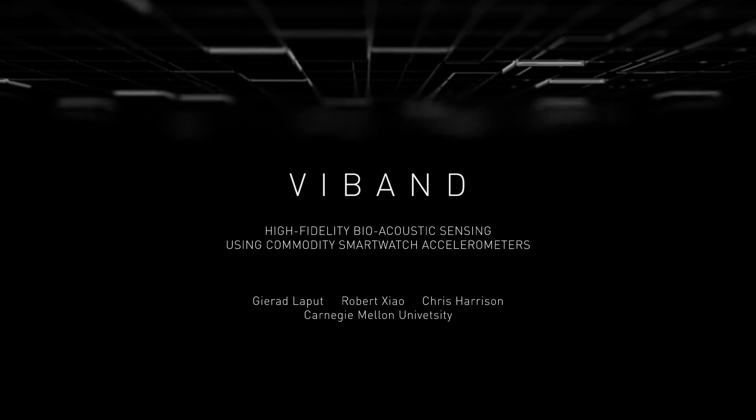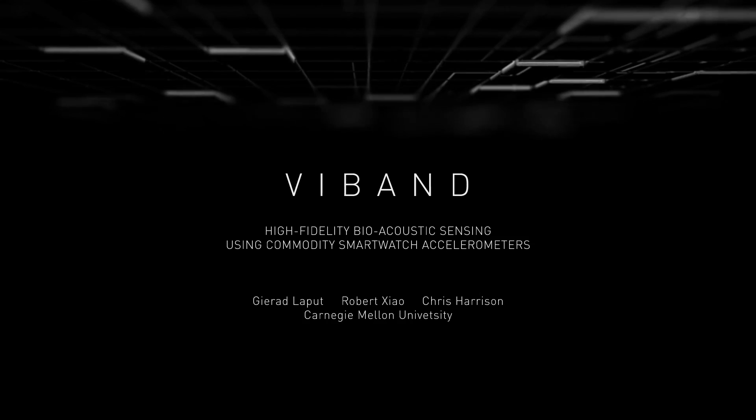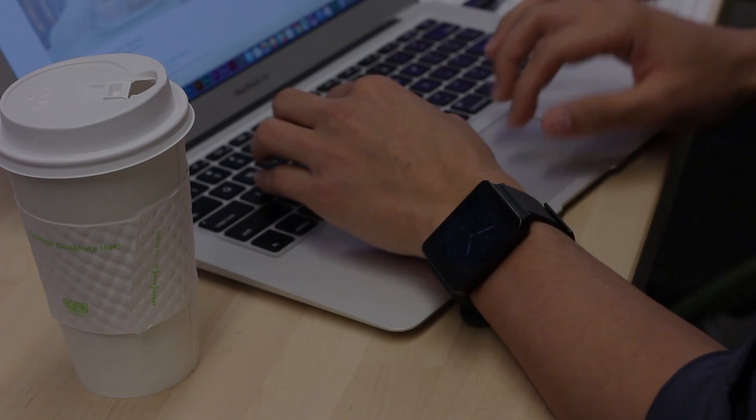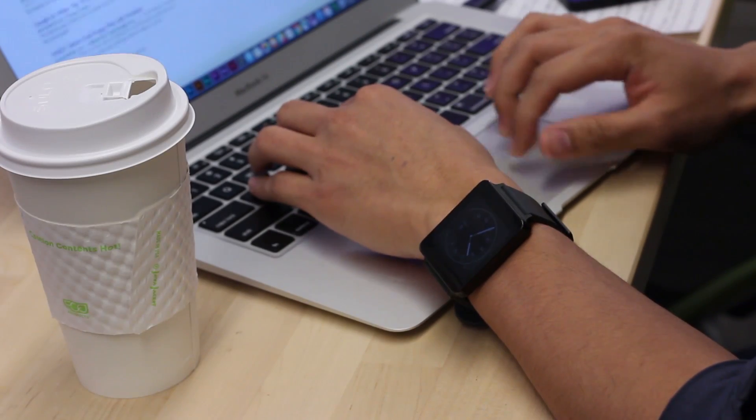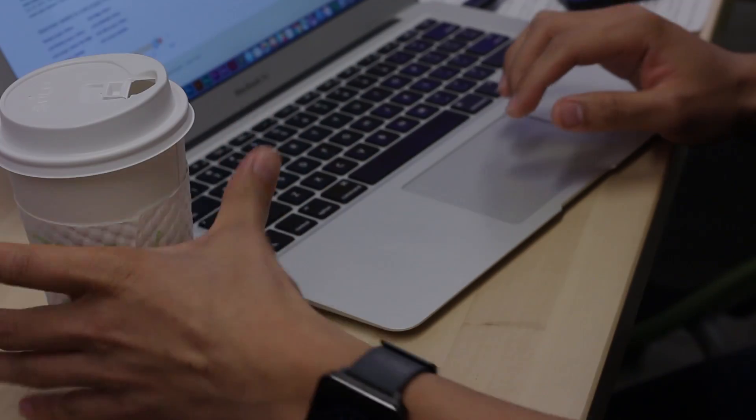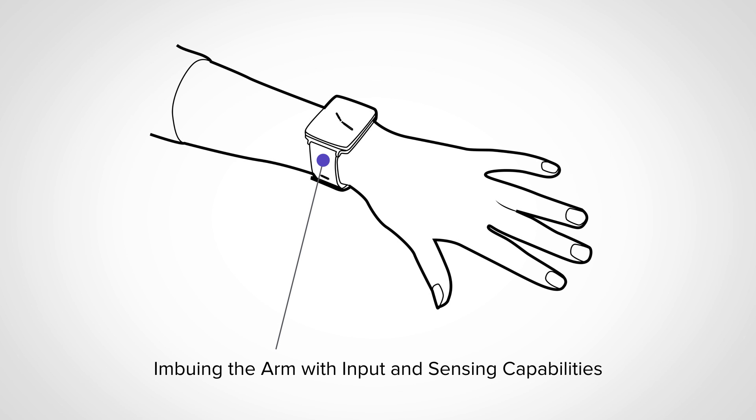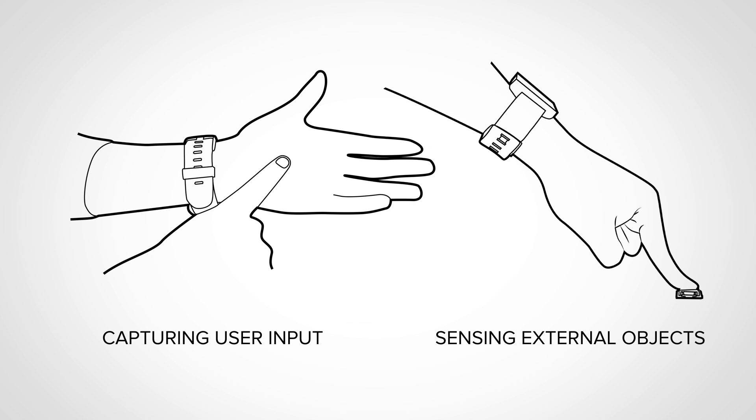Smartwatches, unlike most other computing devices, are unique in that they reside on the body. This has great potential to allow a user's arms and hands to be transformed into an expressive input and sensing platform.